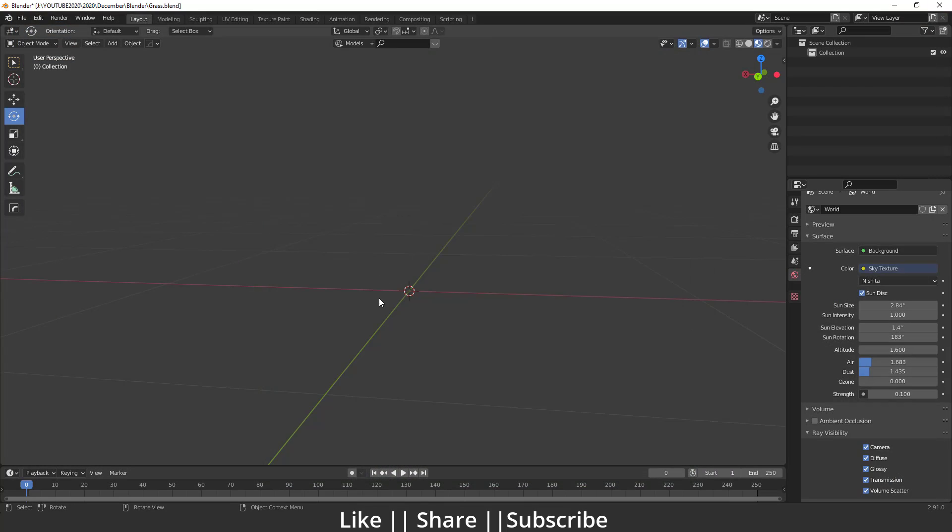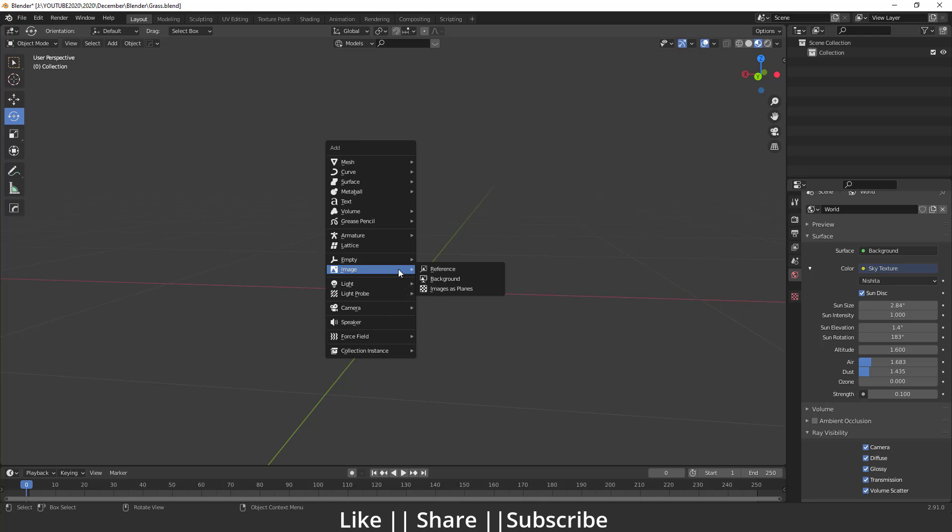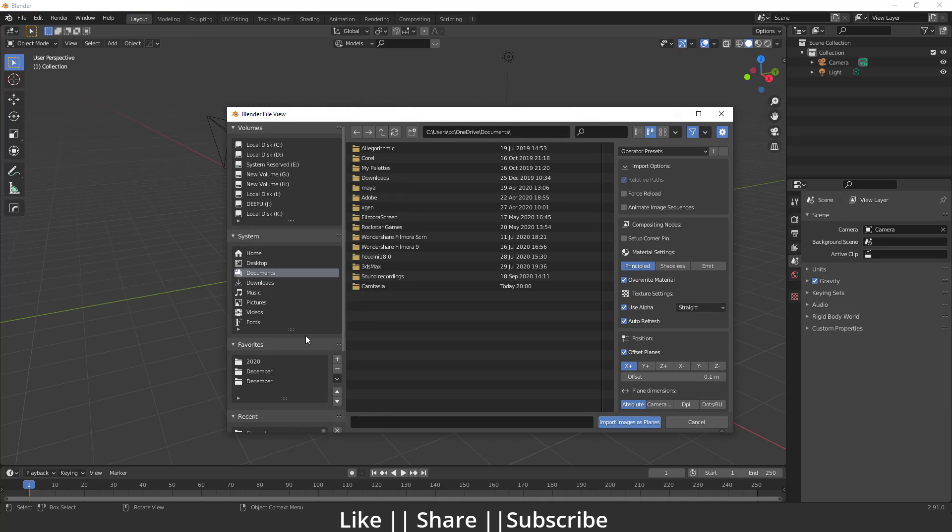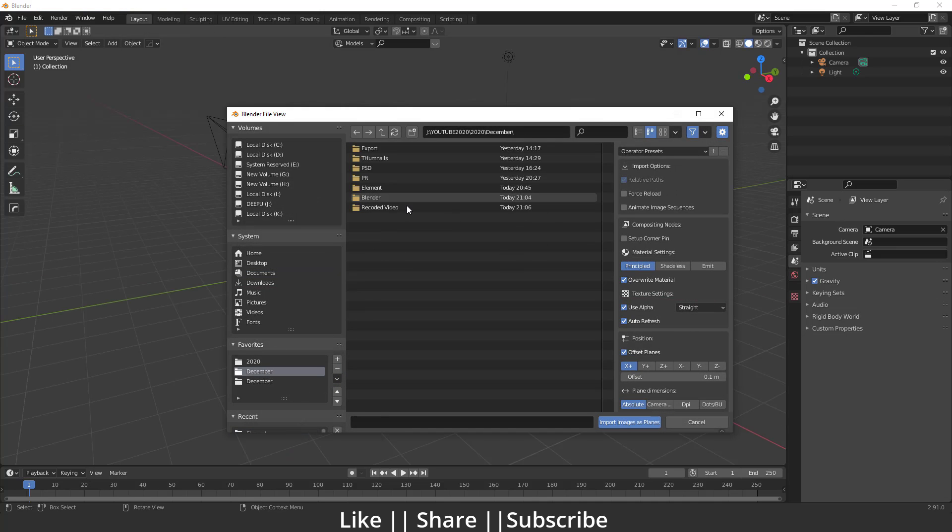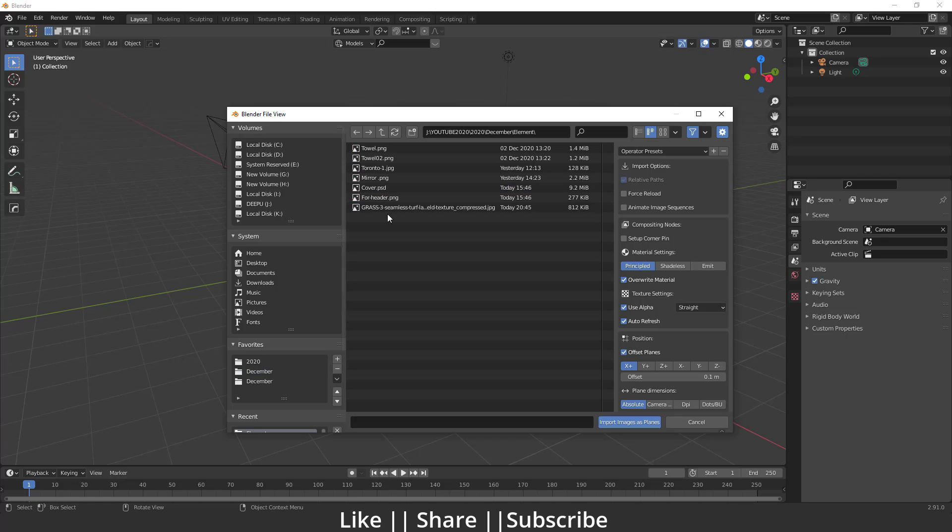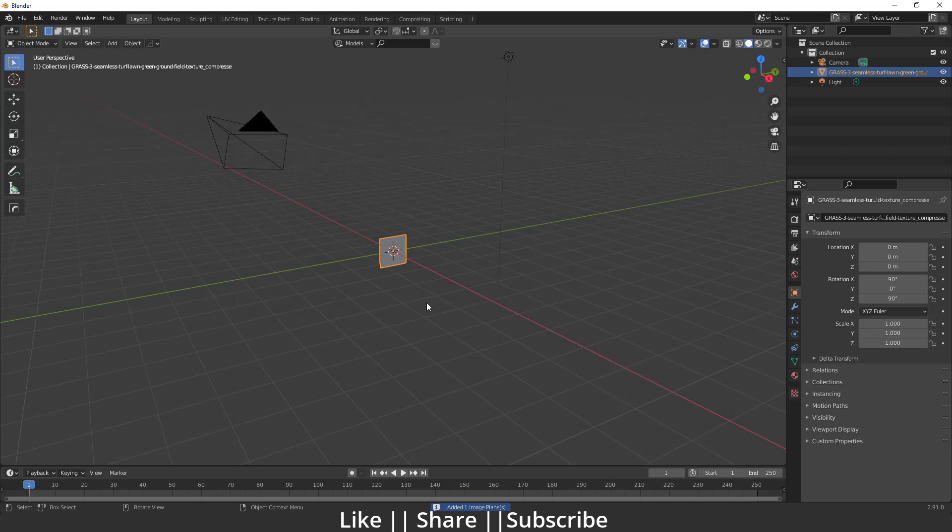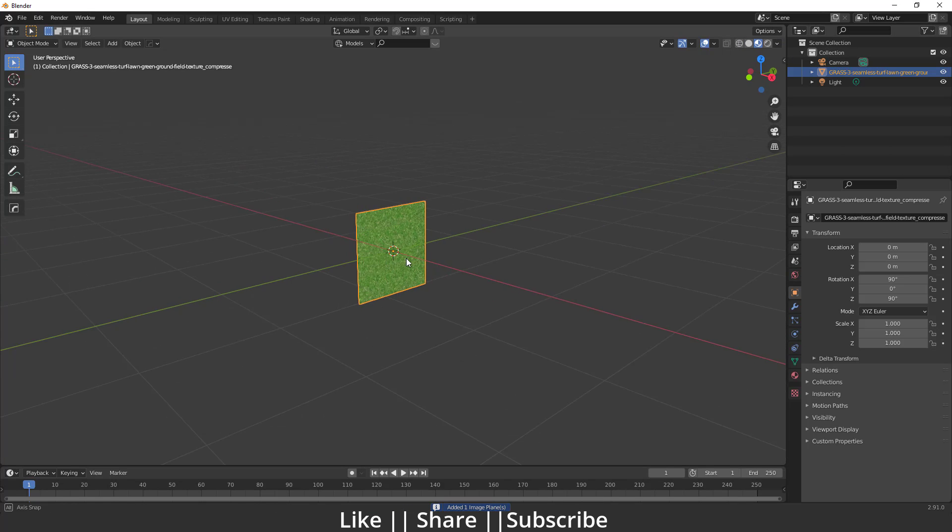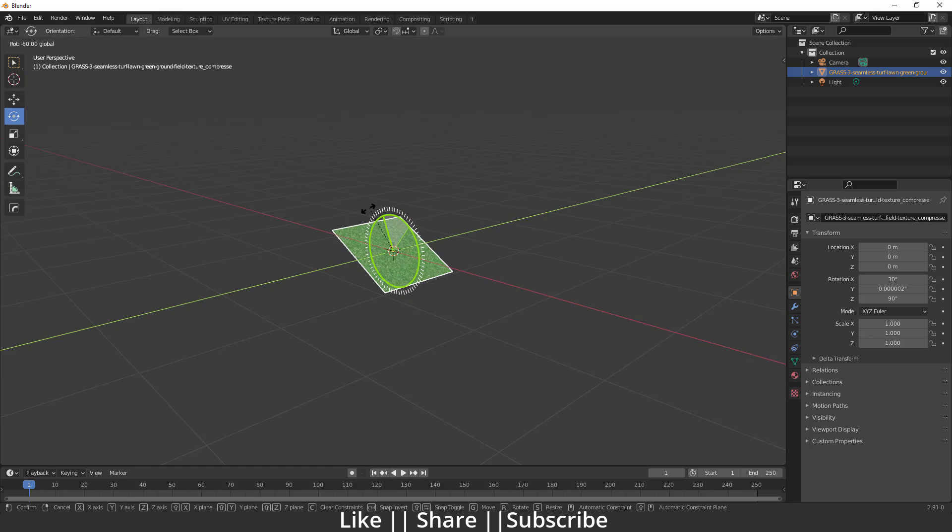First of all, I'm going to import this image as a plane and select this image from here. Then I'm going to rotate this image to 90 degrees. I think that's fine.